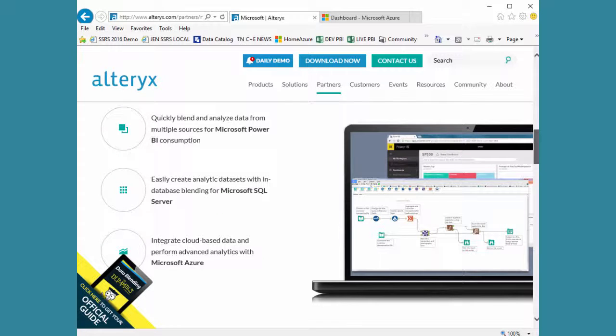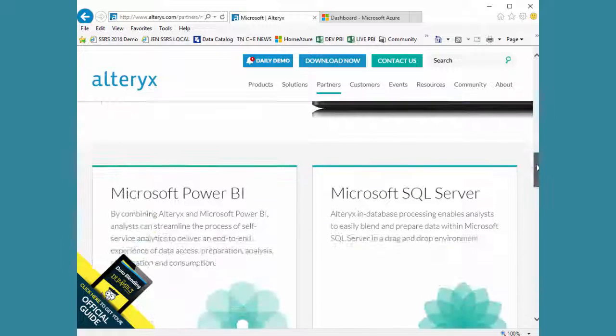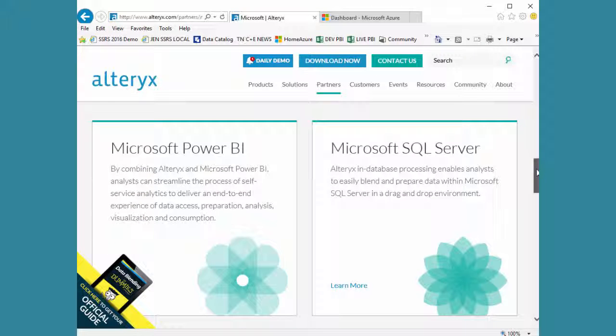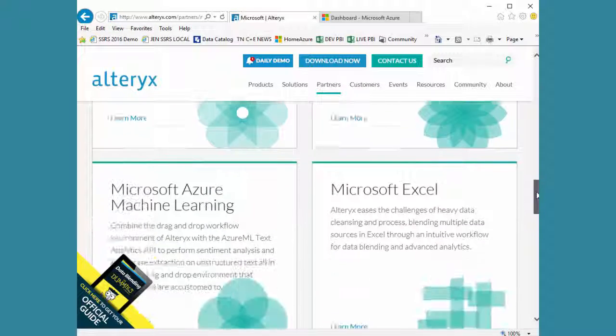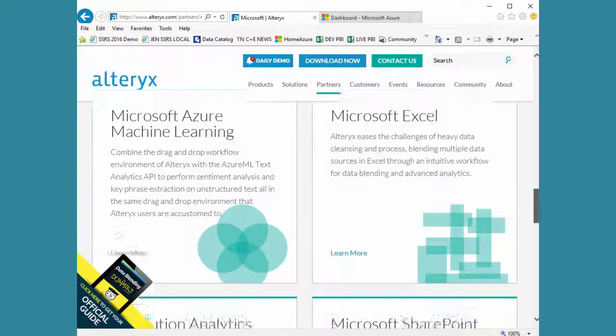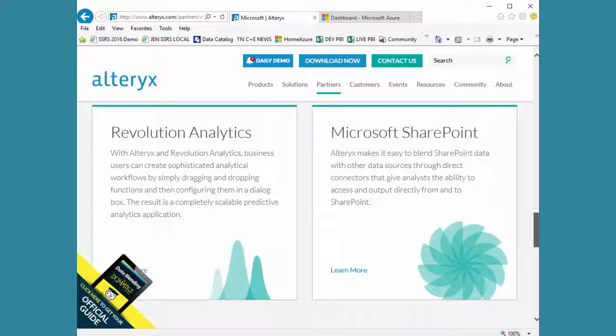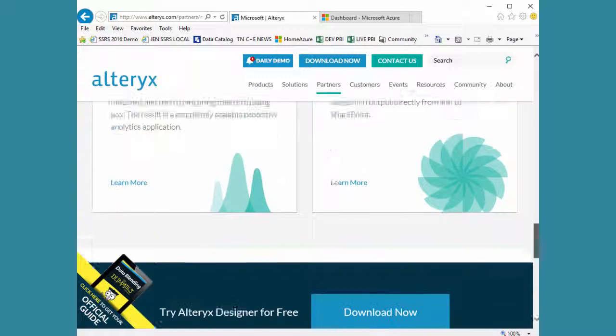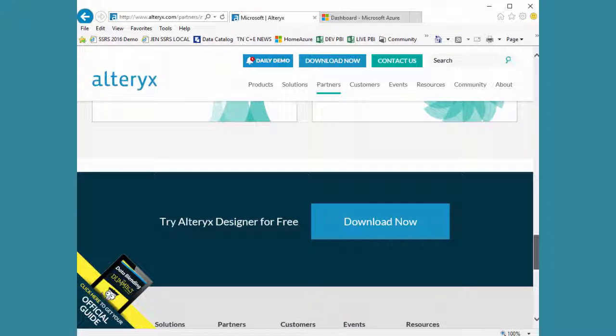What's really quite nice is they have white papers and videos to jumpstart this, some additional support in how it integrates with things like Azure Machine Learning, a little bit easier than we do, and some of the other things like Revolution Analytics, SharePoint, etc.